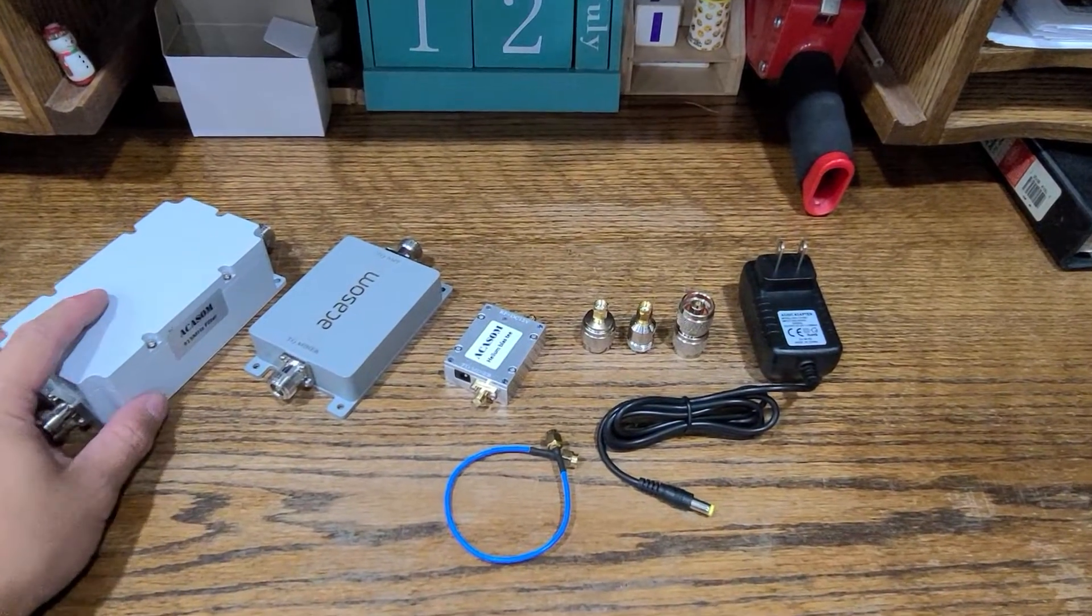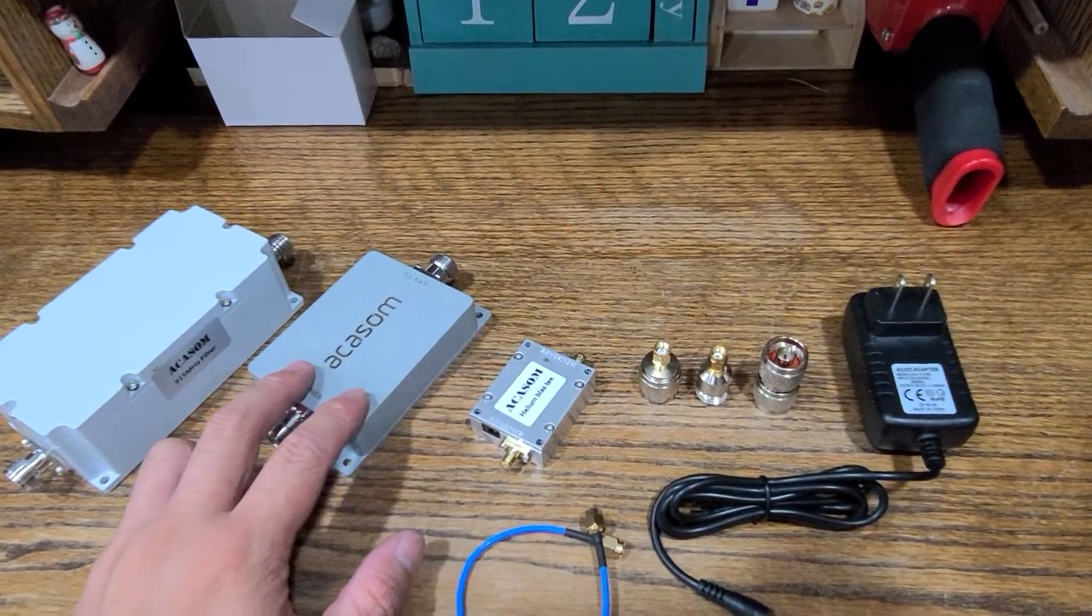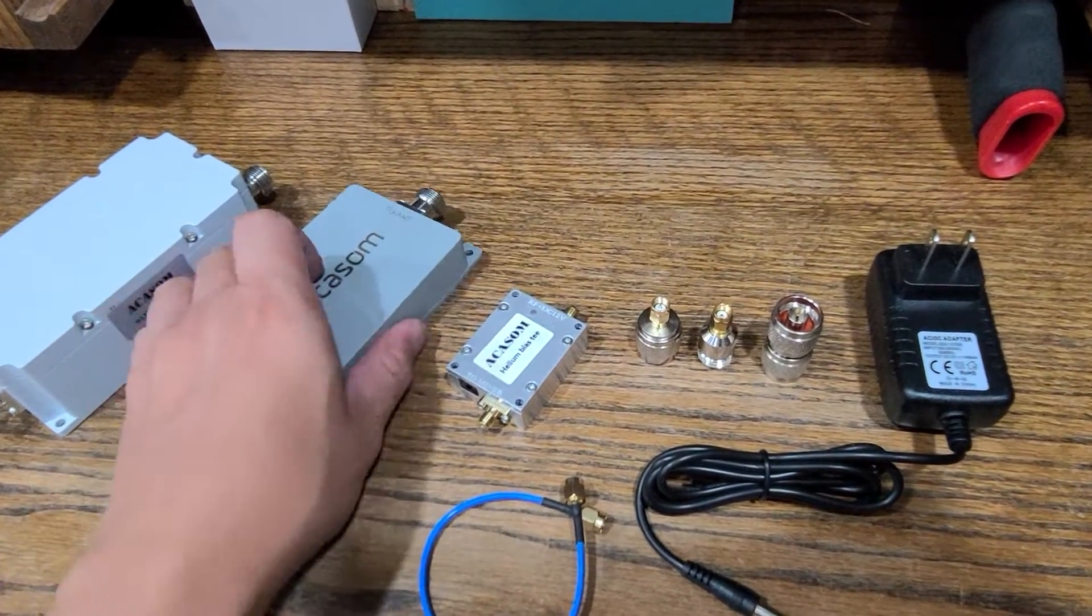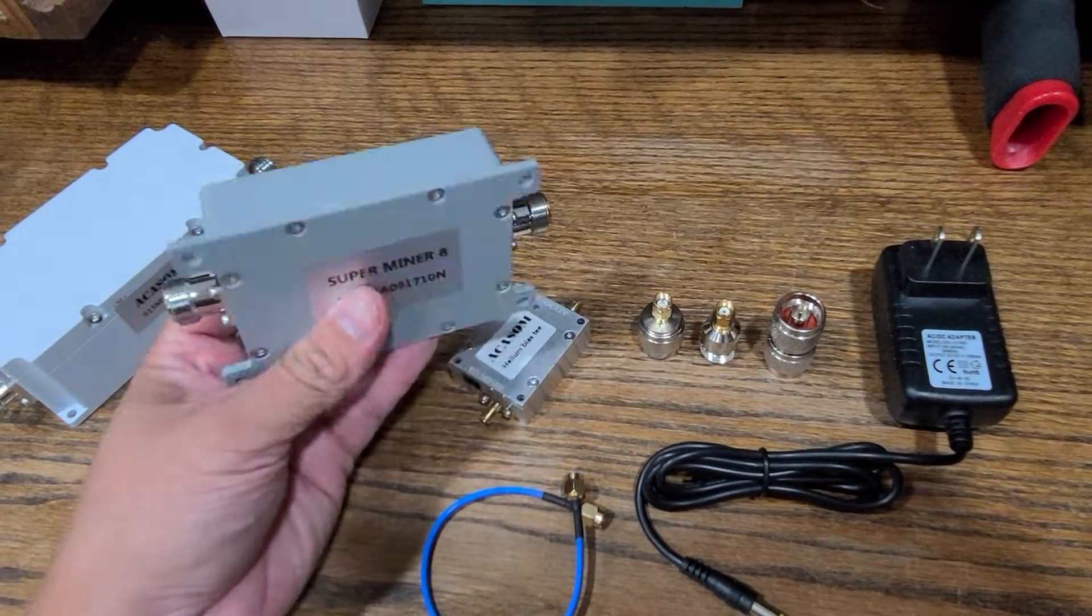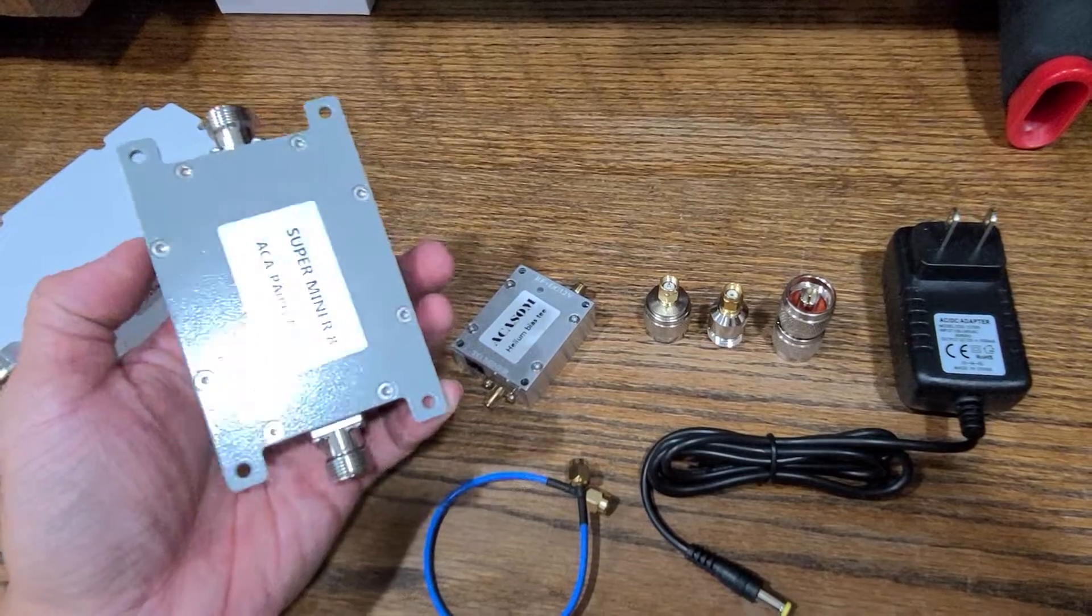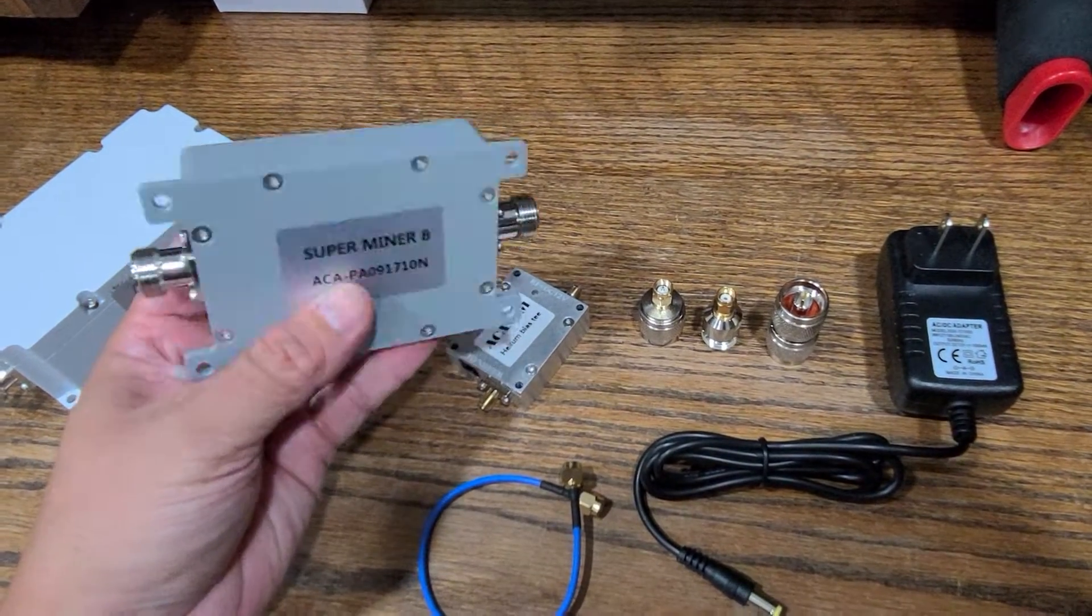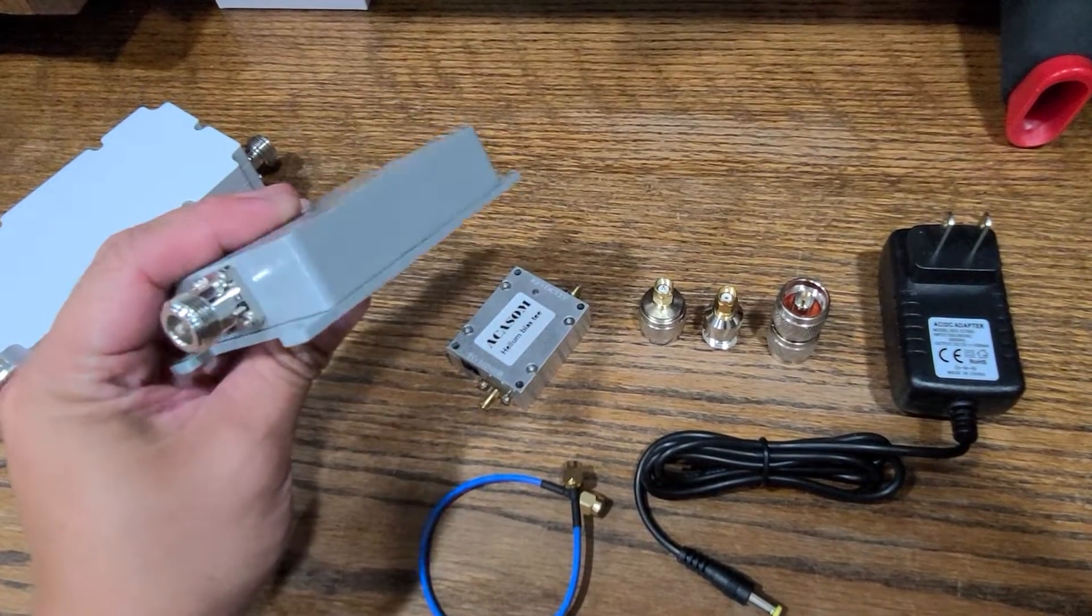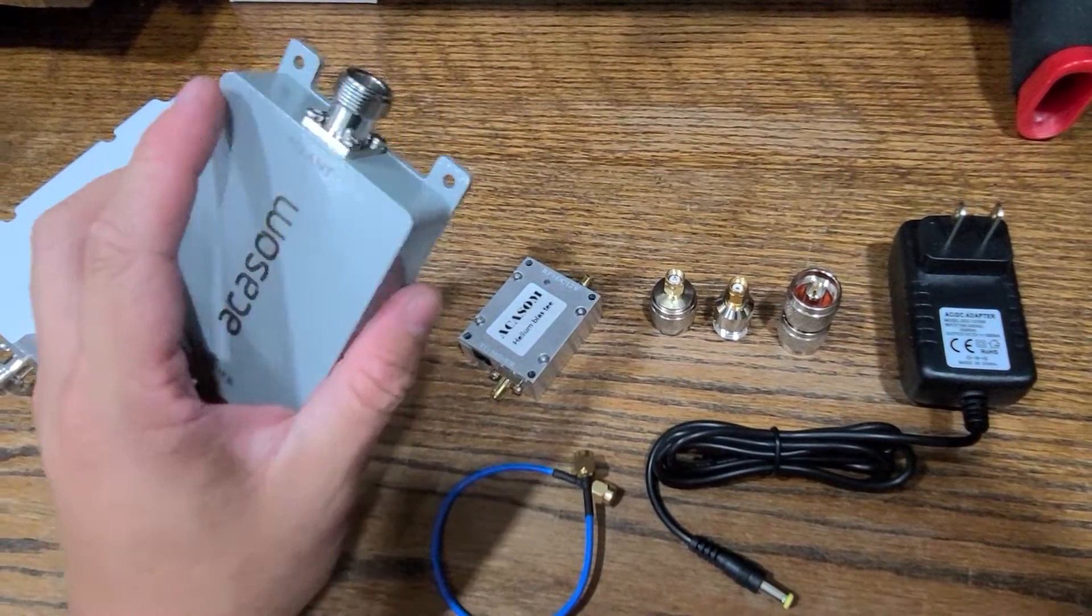Hey how's it going guys, just wanted to make a quick video showing the Akasam amplifier for the helium hotspot miner. This is the Super 8 model. Akasam does have different amplifiers from indoor use to outdoor use. This is the Super Miner 8, supposedly it's outdoor rated and sealed so you can use it outdoors without having to put it inside an enclosure or use other methods to prevent water damage.